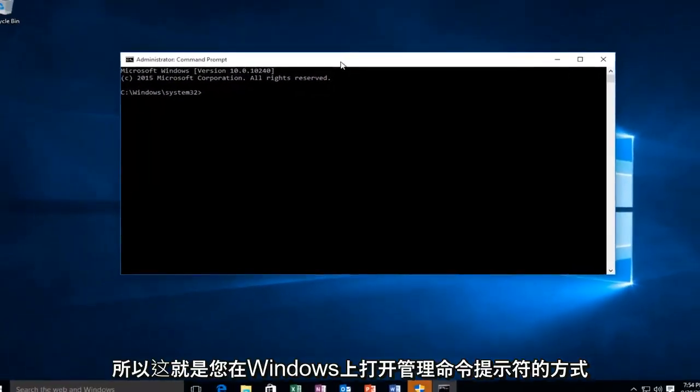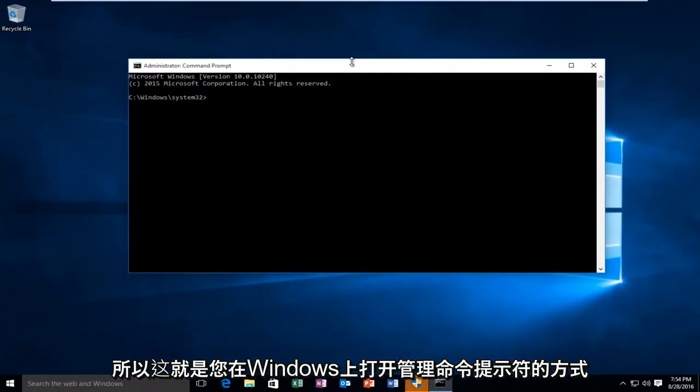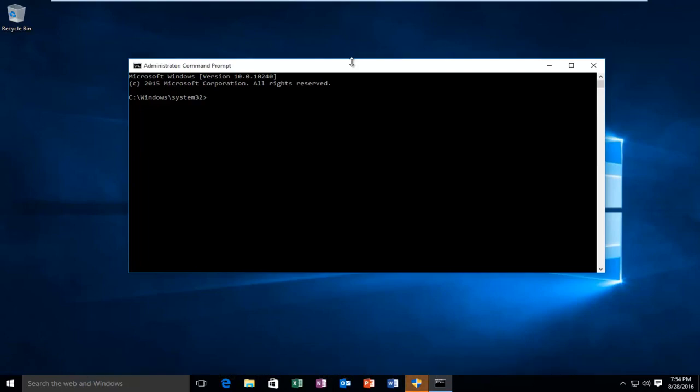So this is how you open up an administrative command prompt on Windows 10. So I hope this tutorial helped you guys out and I will see you in the next video.